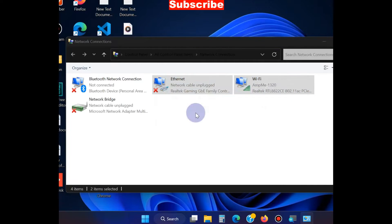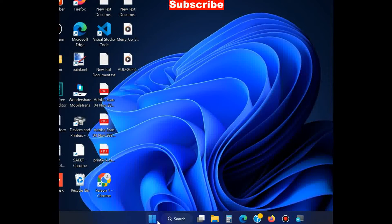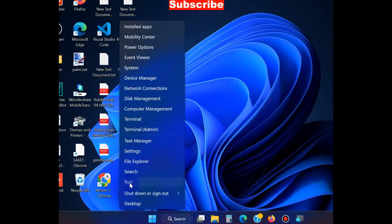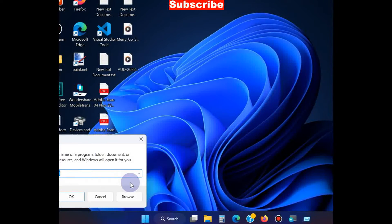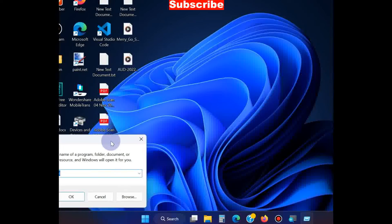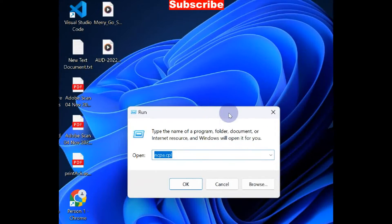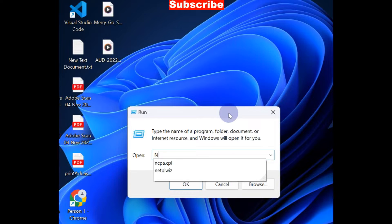This will bridge your network connections and a separate icon will appear on your screen. Again, right-click the Start button, choose Run command, type ncpa.cpl command, and press OK.